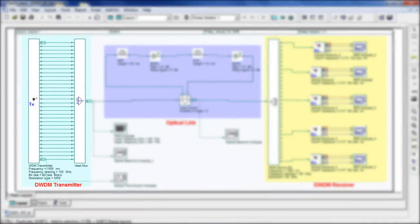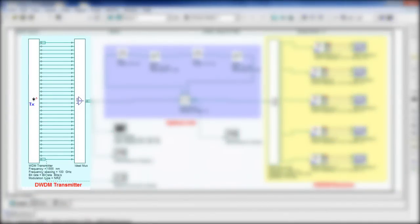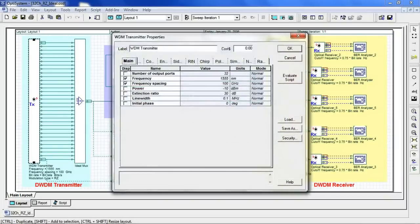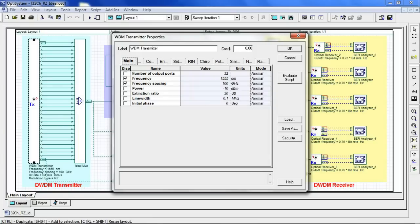First, let's take a look at the transmitter where we generate 32 channels. If we take a look inside, we can see that the wavelength is set to 1555 nanometers, the frequency spacing to 100 gigahertz and the input power to minus 10 dBm.